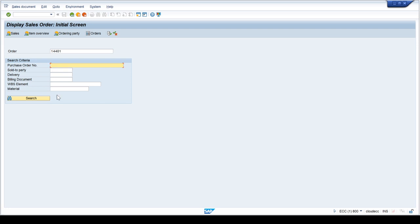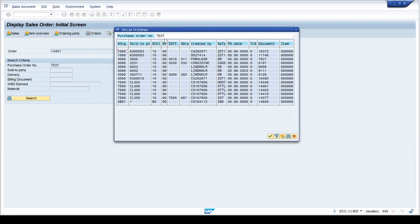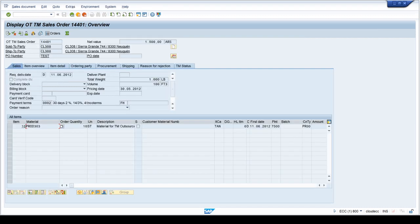I can enter a PO number — for example, if I know exactly what the PO number is, it will show me the results. If I enter 'test' and click the search button, the system shows me orders with that exact PO number. It is not showing ones with 'test' in the middle or at the end — it only shows orders created with exactly 'test'.